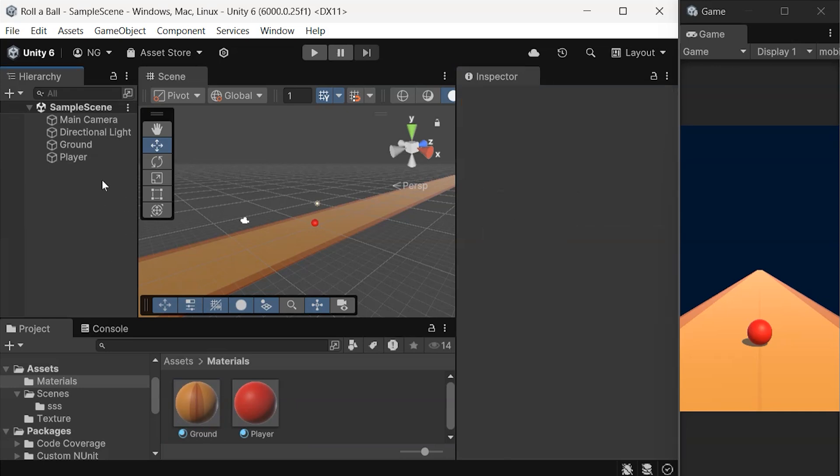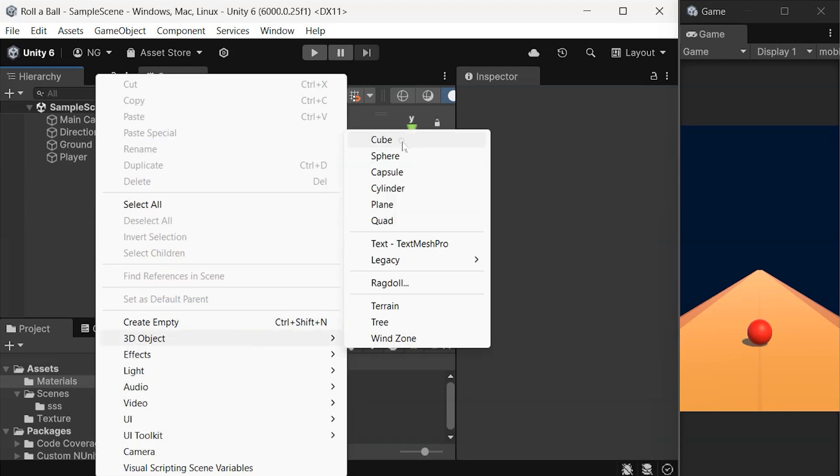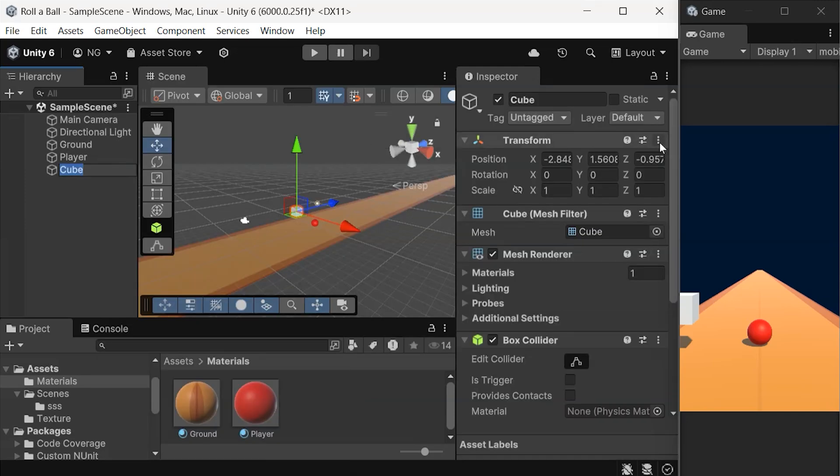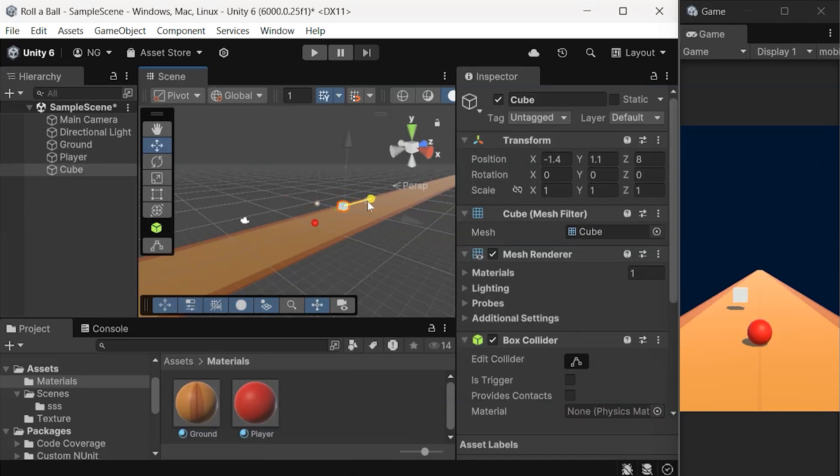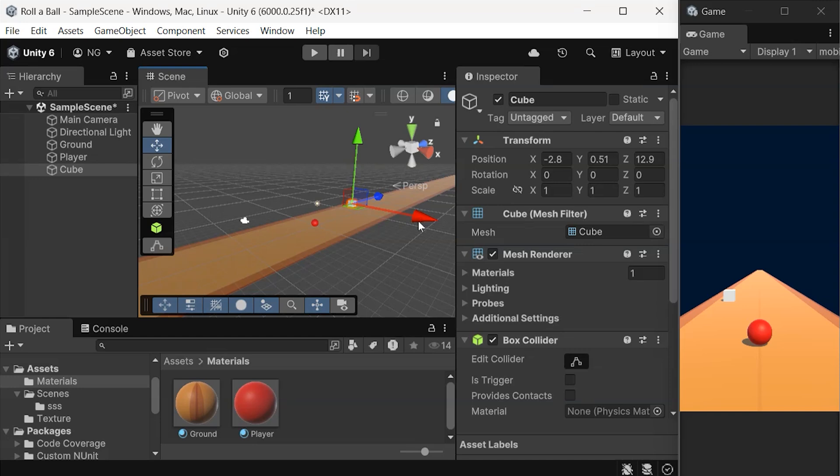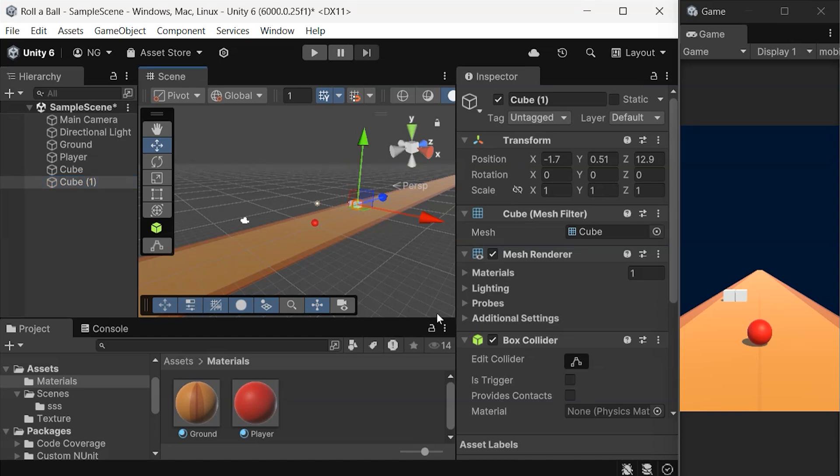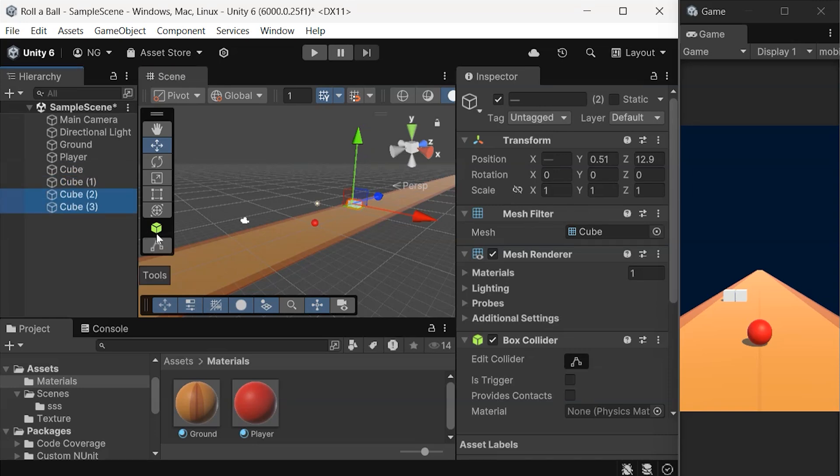To finish up, let's add some more game objects to our scene. Create a cube, reset its transform, and move it around. To create another cube, just duplicate this one, move it to the side, and repeat as needed. You can also select multiple game objects to duplicate them at once.